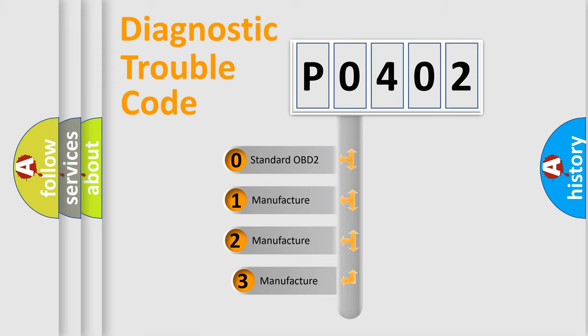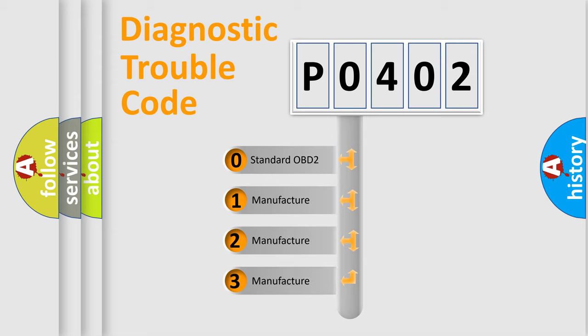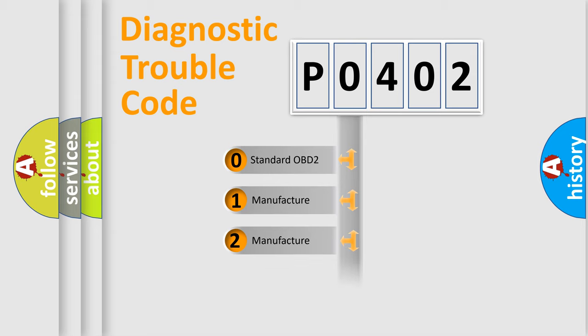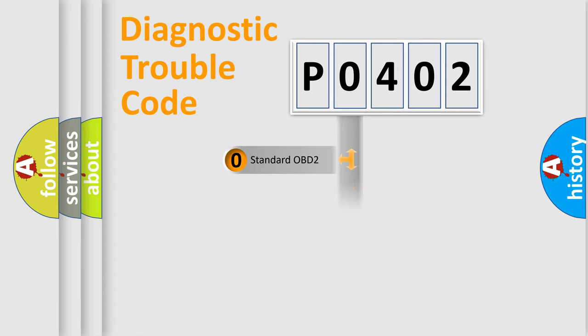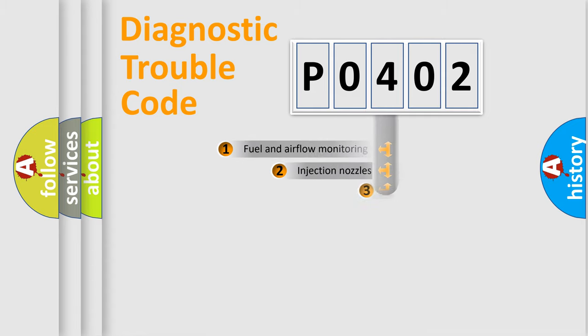If the second character is expressed as zero, it is a standardized error. In the case of numbers 1, 2, or 3, it is a manufacturer-specific error code.